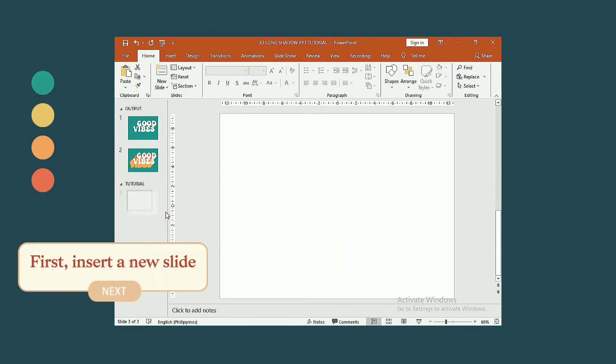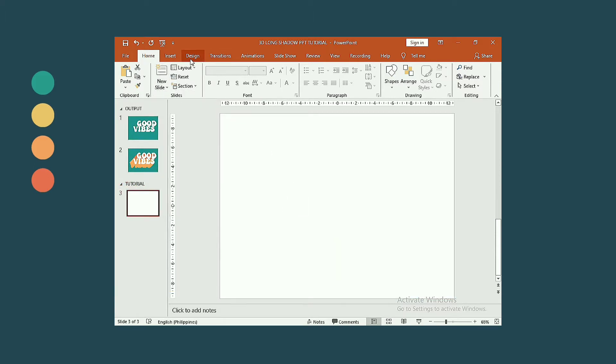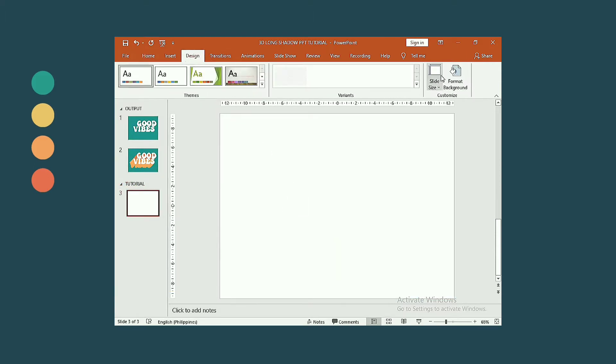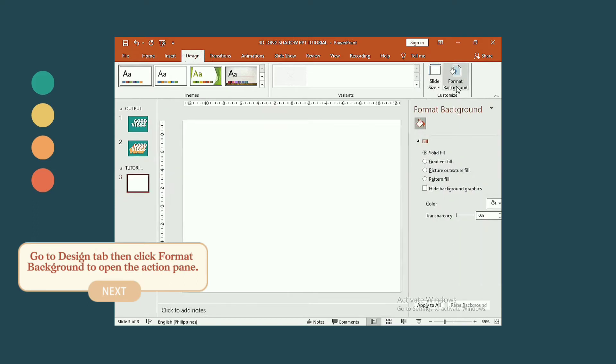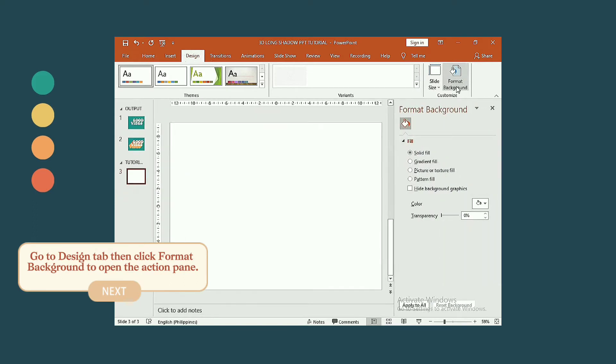So first I insert a new blank slide. Go to design tab then click format background to open the action pane.